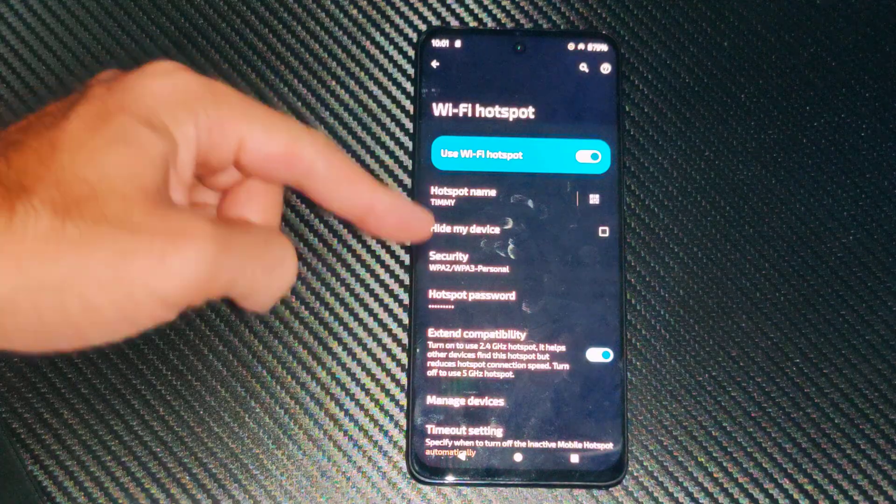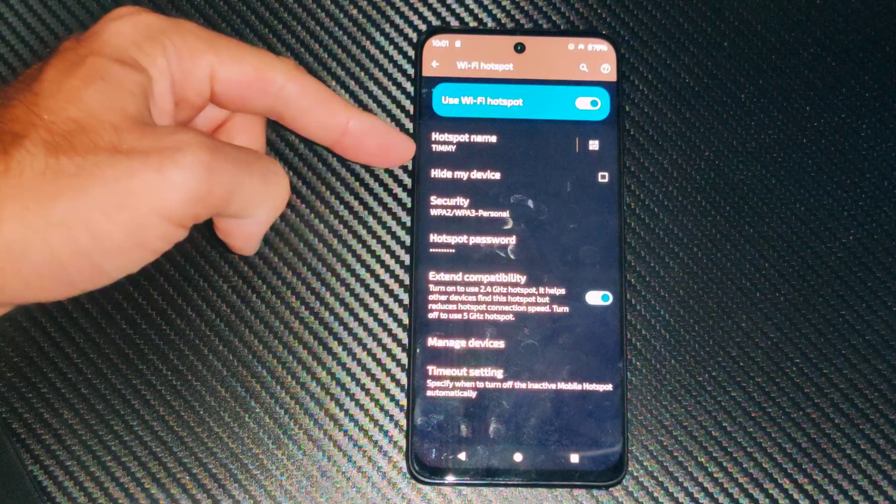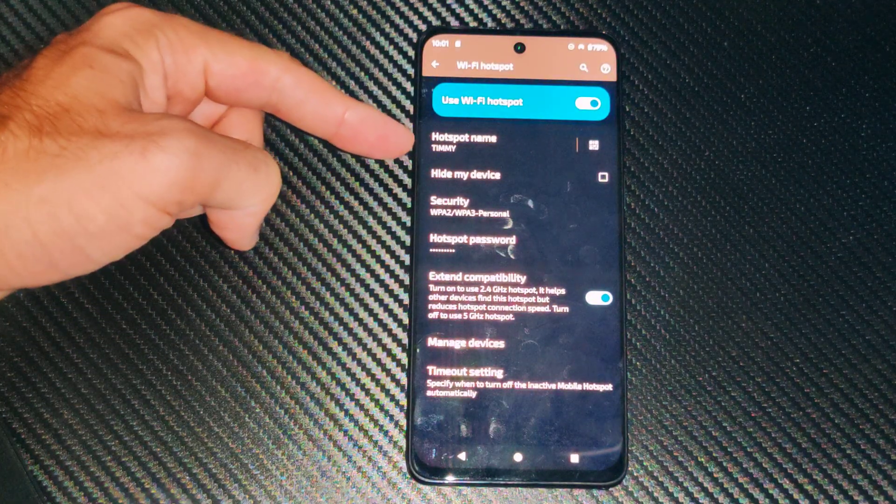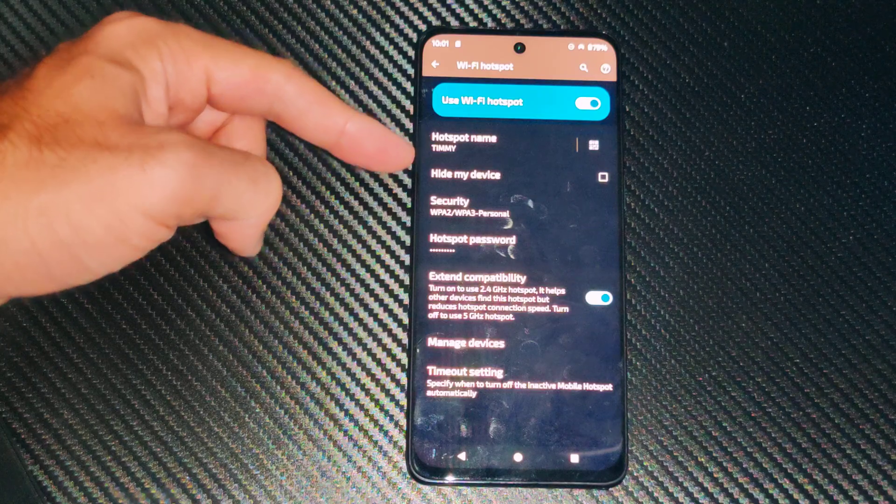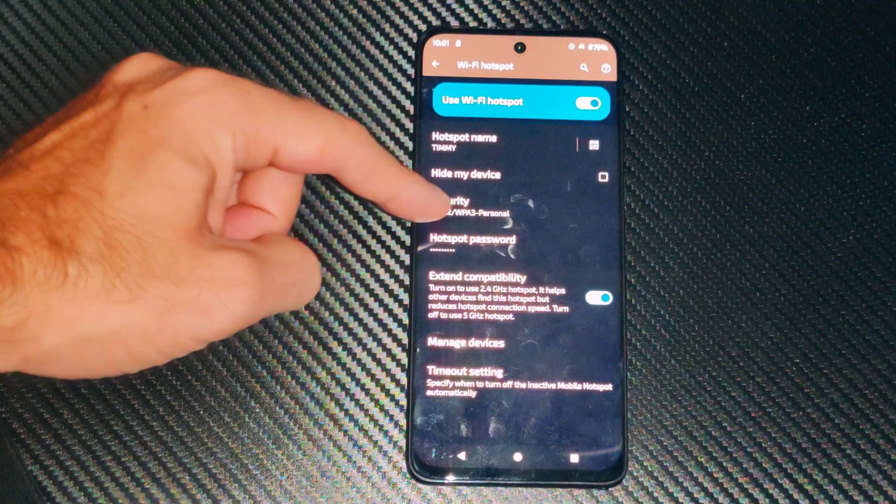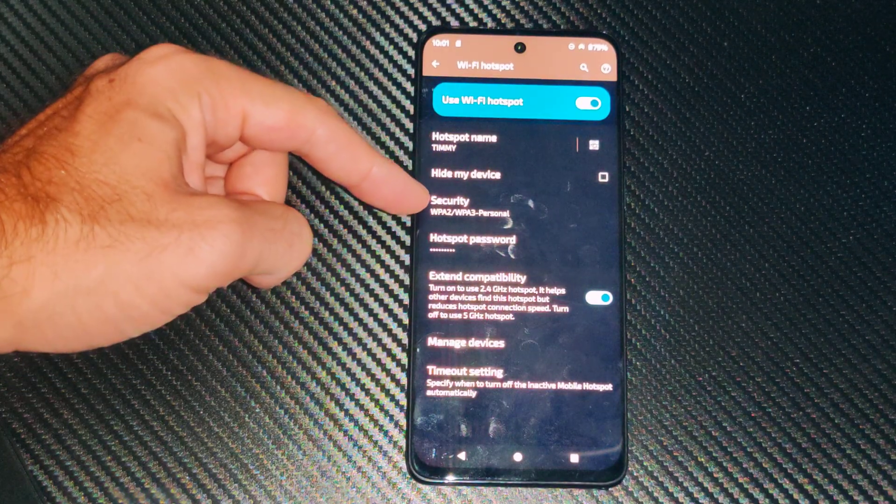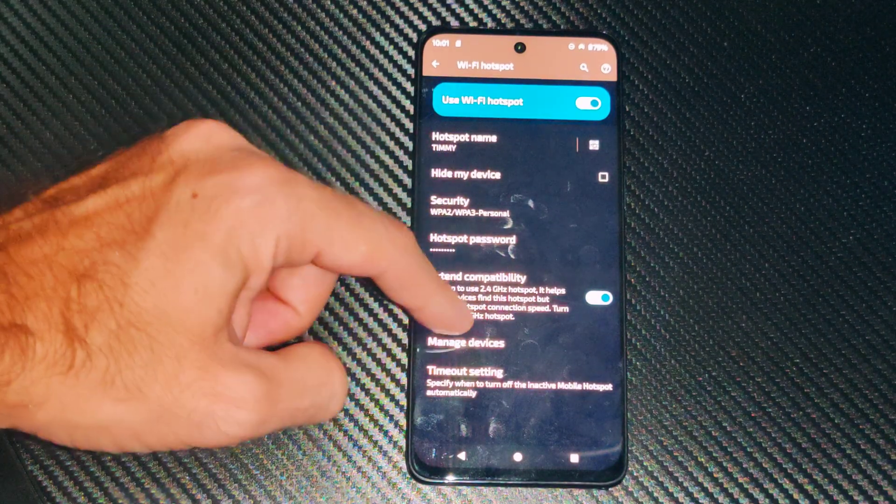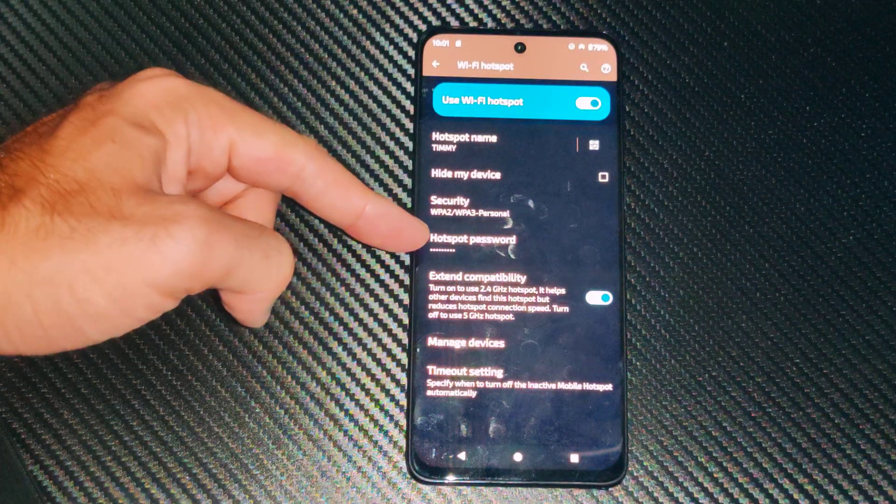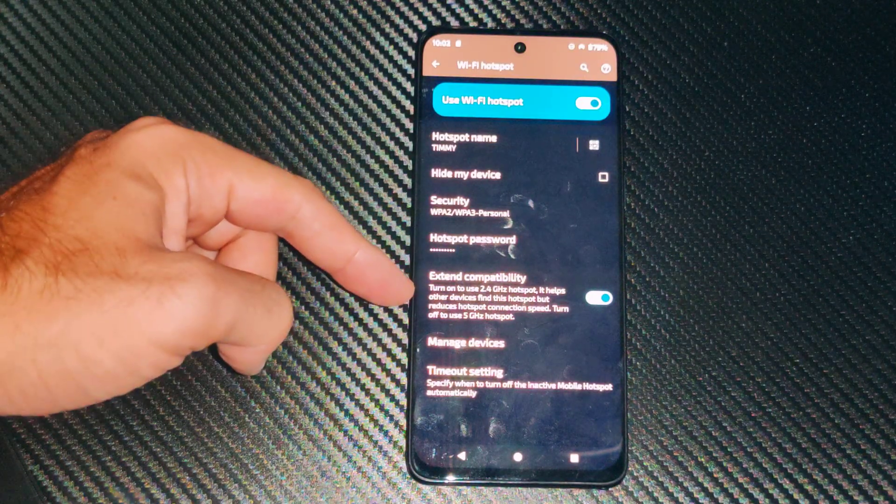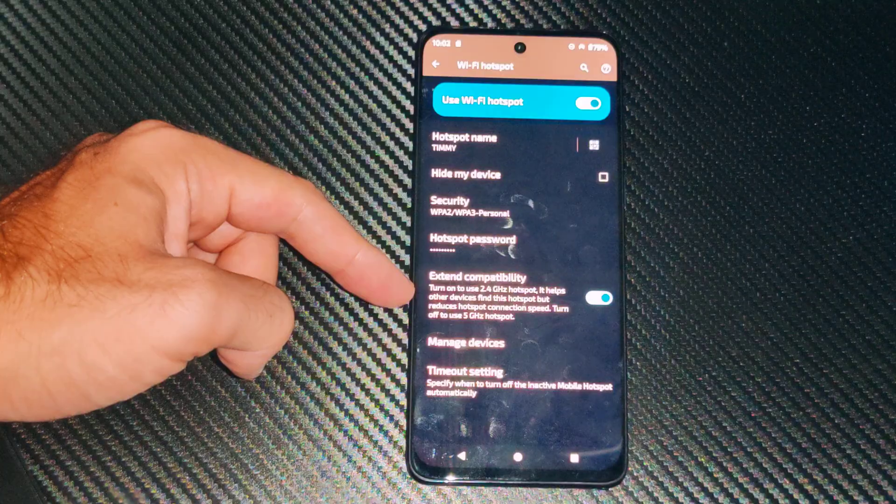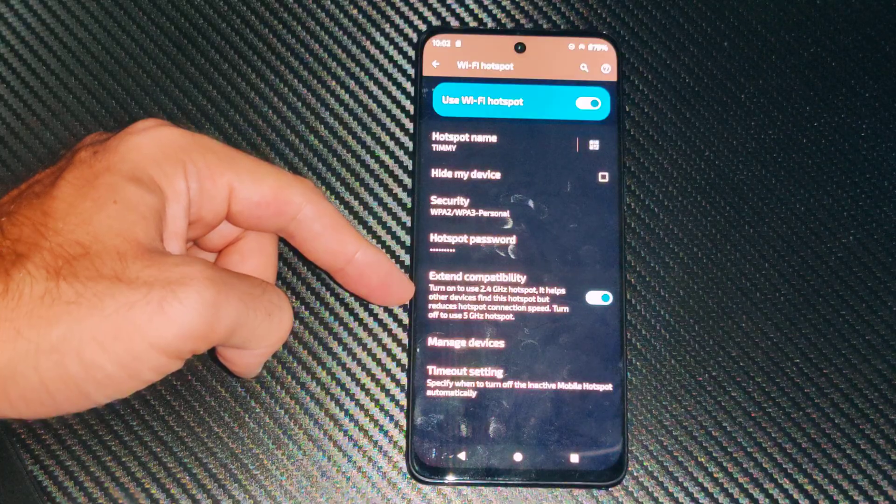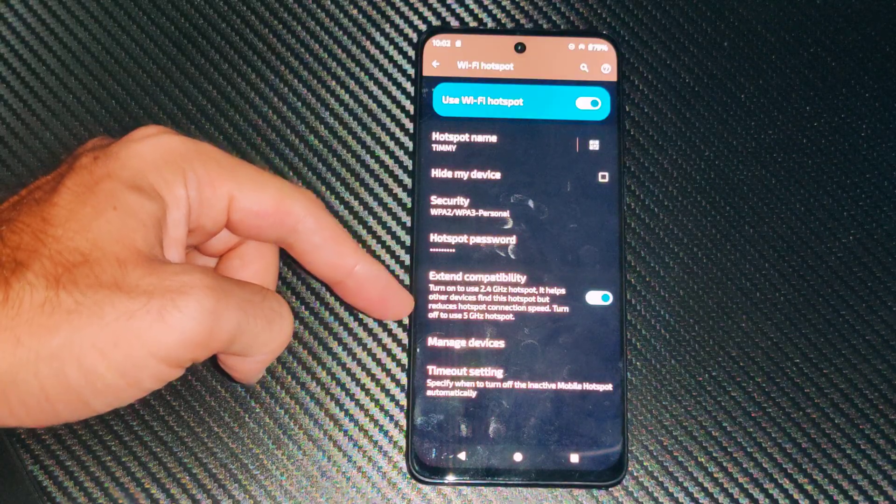We can change the name of the hotspot right there. We can go to hide my device so we have to enter it in manually so people don't see it. That might be a good option. Then you can go to security, add WPA2, and then we got the password. Come up with a password and you can extend the compatibility, turn on use for 2.4 gigahertz hotspots.